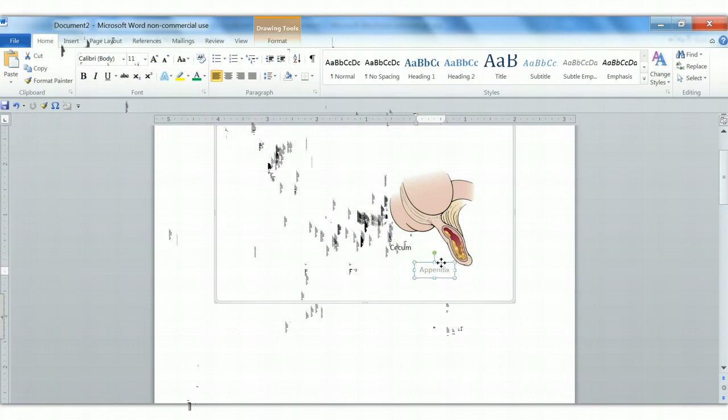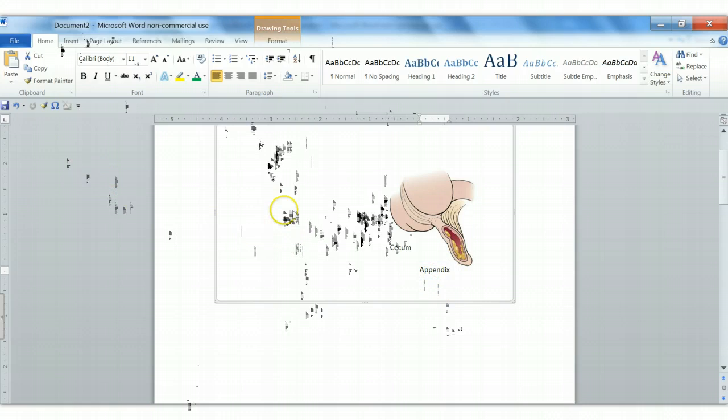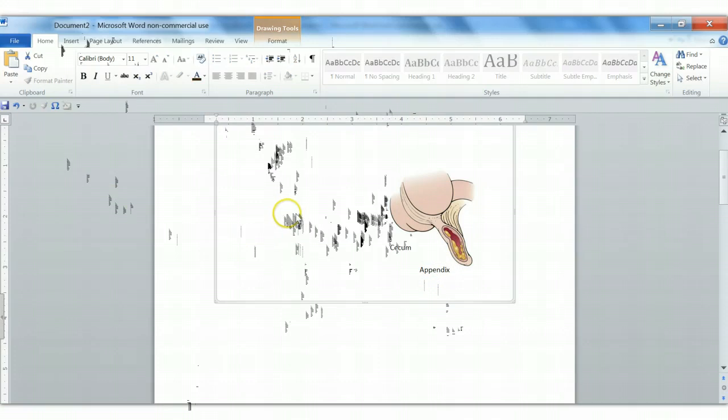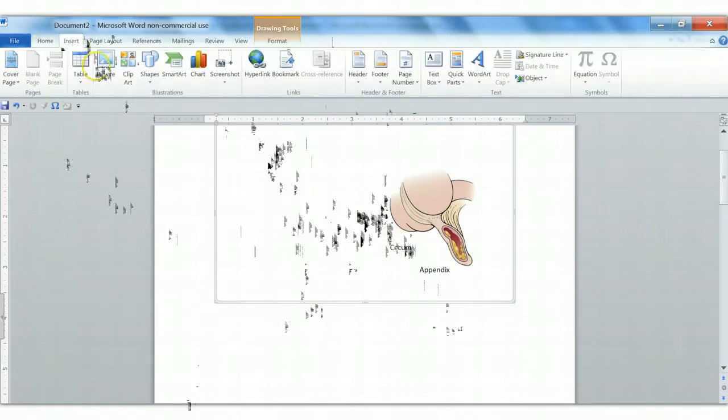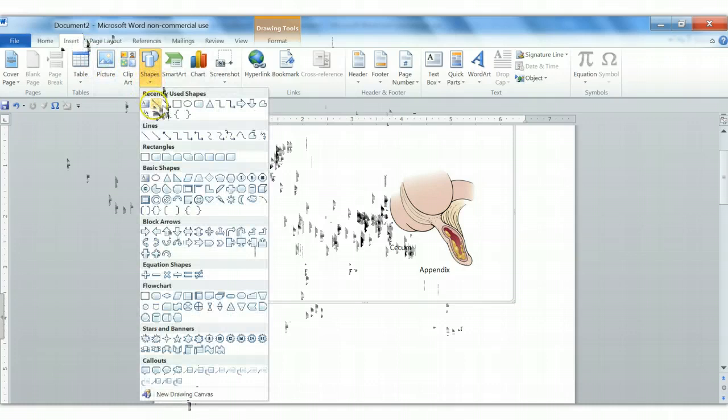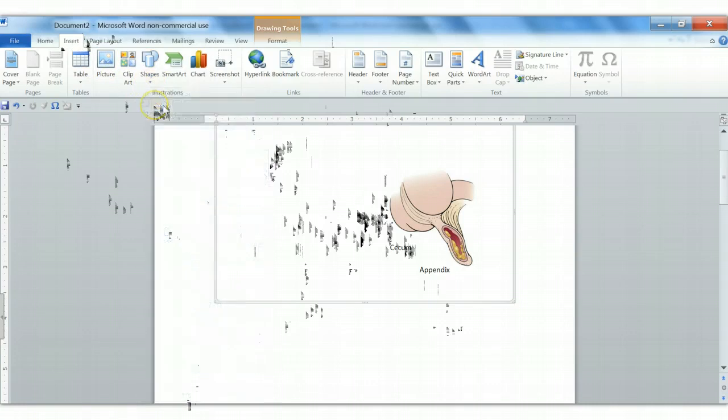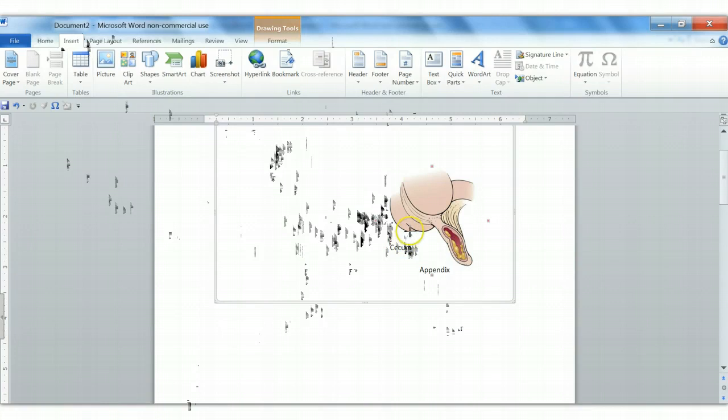That's pretty close. Now we want to add lead lines to these labels. They can't just sit next to the illustration. They have to point, right? So we're going to go back to our Insert tab and we're going to choose Shapes. And now we just need a line. So we choose the line and it's going to point from this label to our drawing.